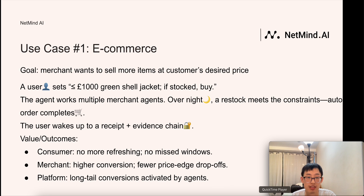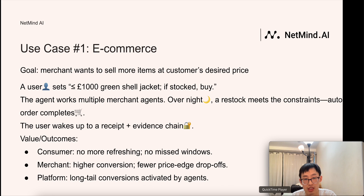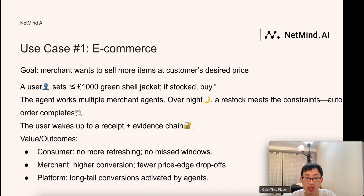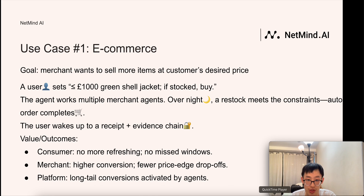Now let's talk about business cases. The first use case is e-commerce. The goal is for the merchant to sell more items at the customer's desired price. A user can set their intent to buy a green shirt jacket for less than £1,000. The shopping agent works with multiple merchant agents overnight, and when the right product meets the constraints, the order completes automatically. The user wakes up to a receipt and evidence chain. For consumers, no more refreshing or missed windows. For merchants, higher conversions and fewer price-drop abandonment. For platforms, long-term operations activated by agents.